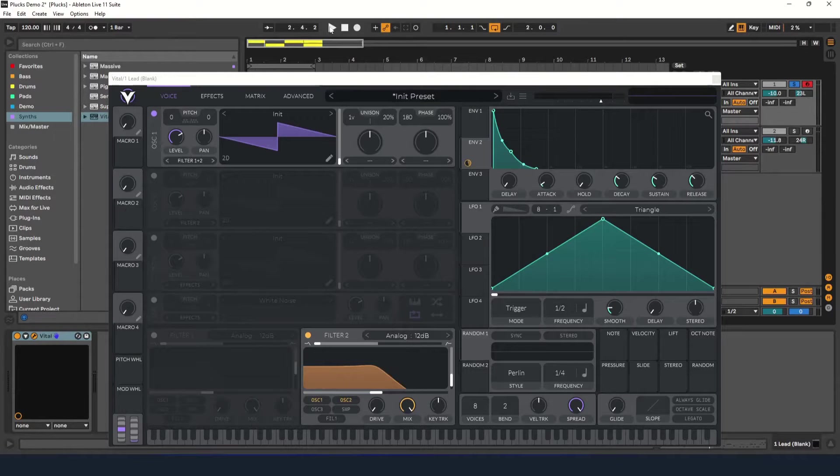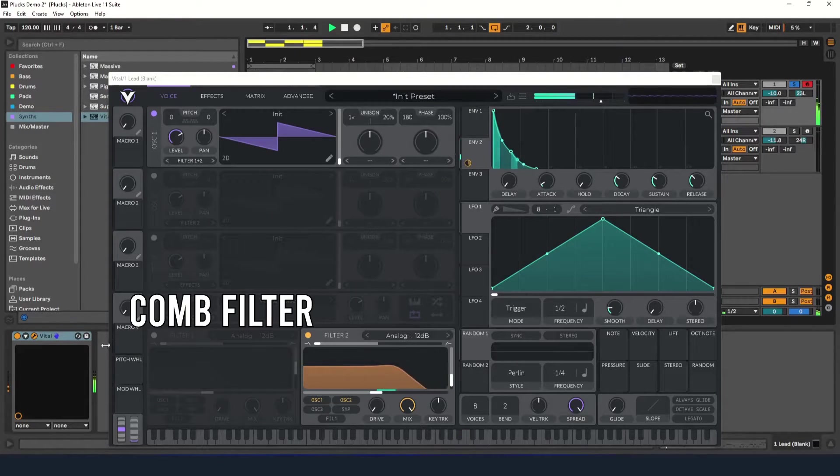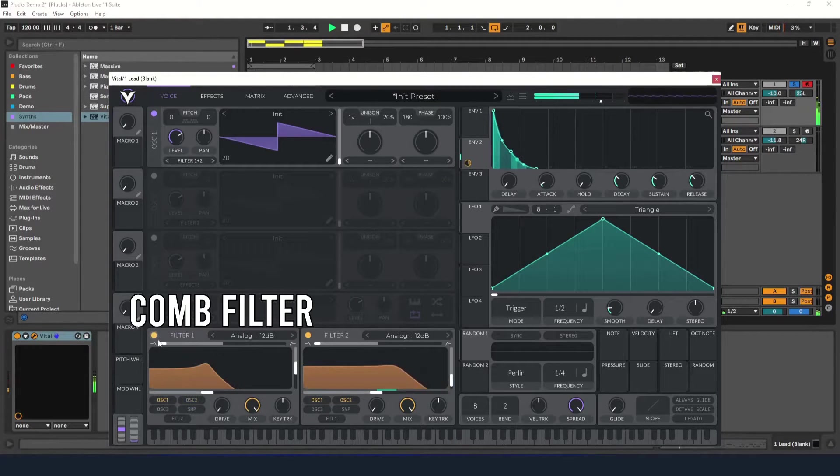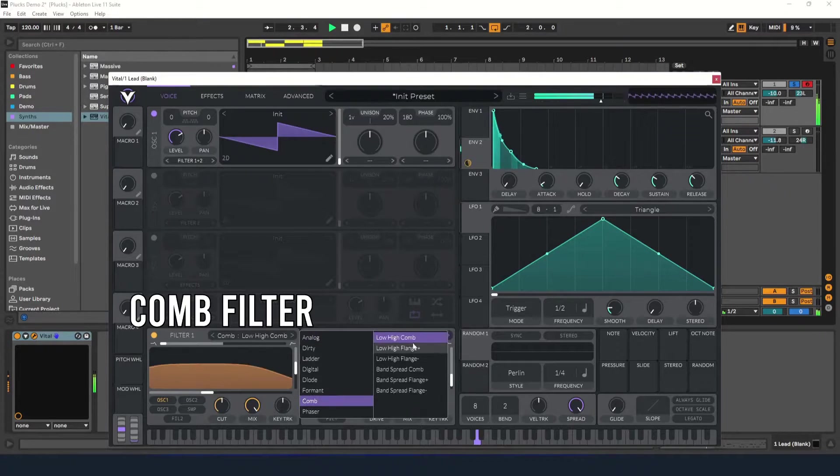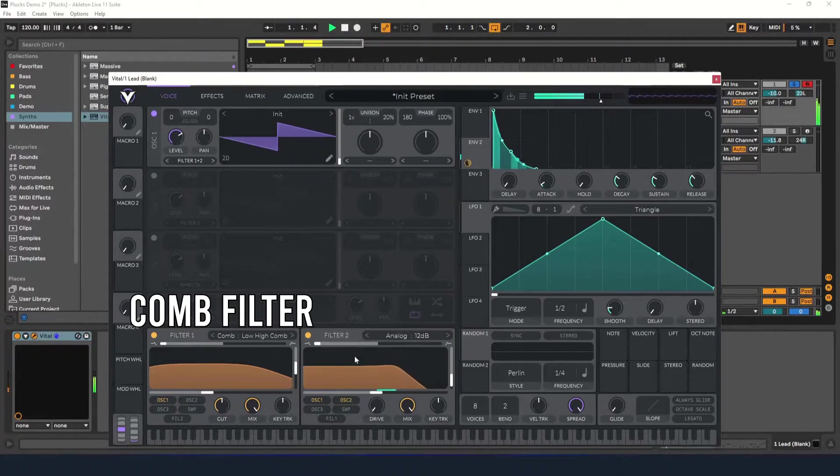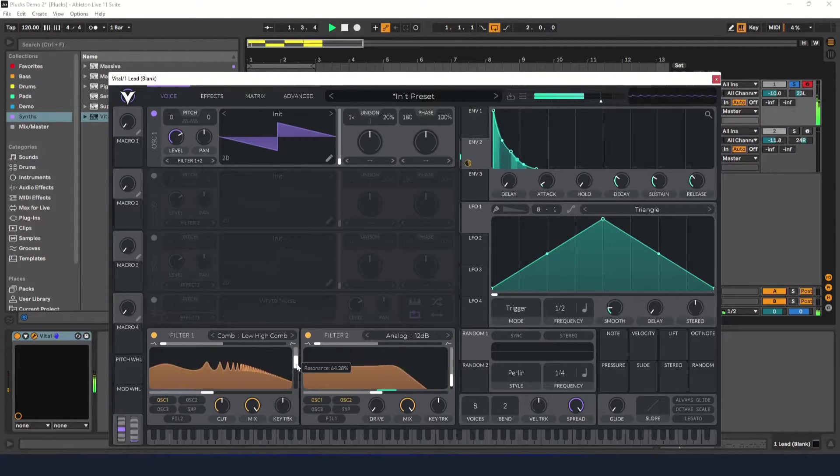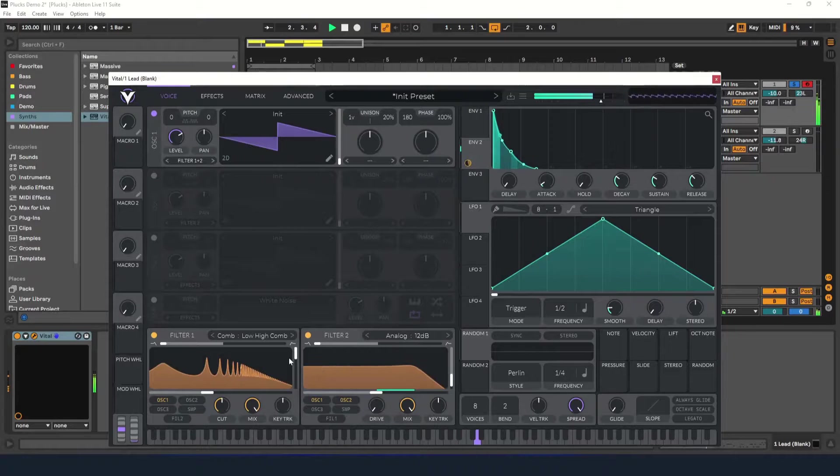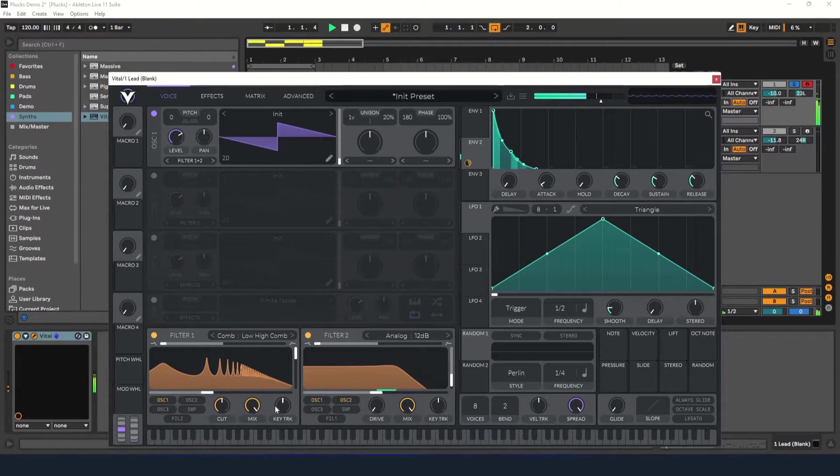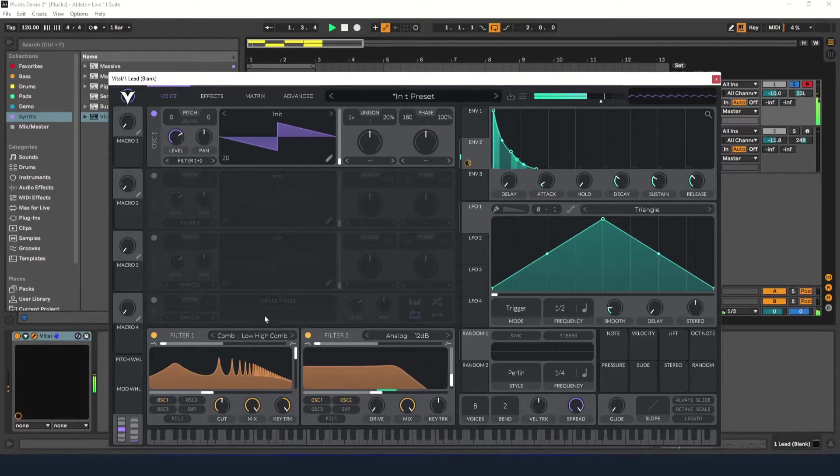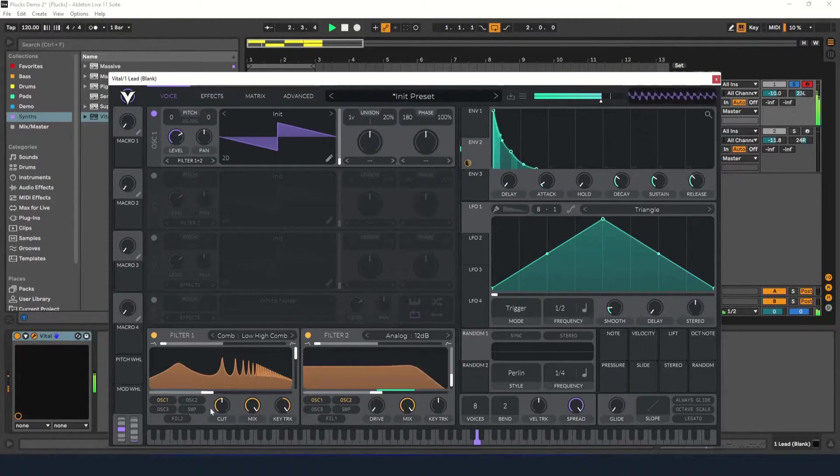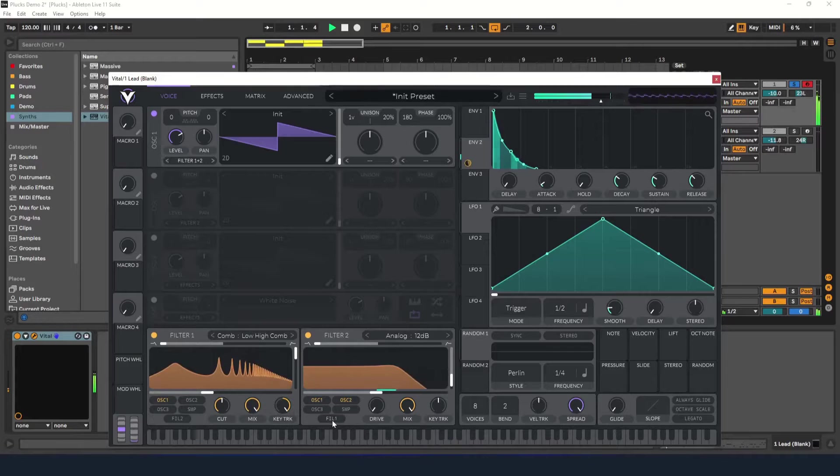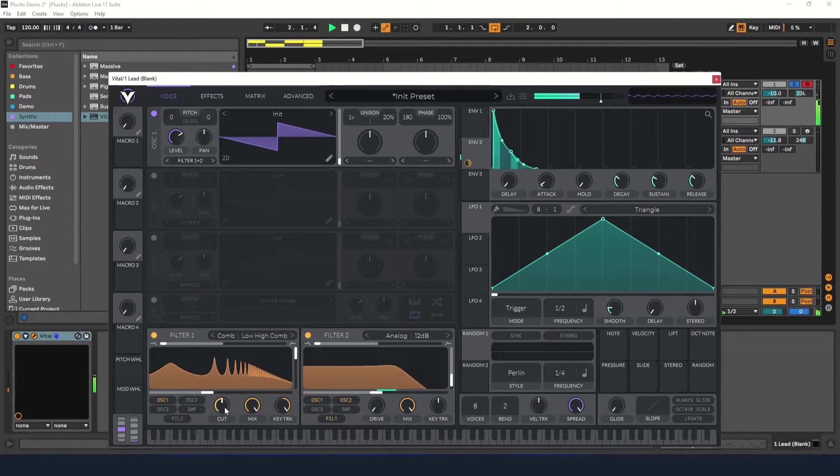So first I'm going to add a comb filter to shape the sound a little more. Let's increase the resonance so that the peaks appear and turn on key tracking so that the peaks always stay with the pitch being played and are in tune. I'm going to send filter one through filter two to take off some of the harshness.